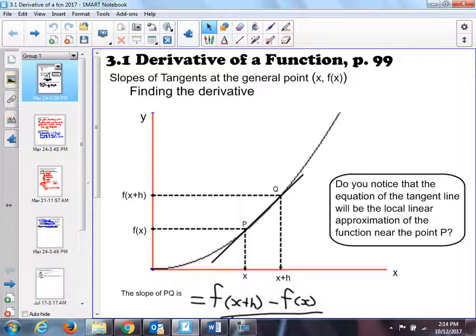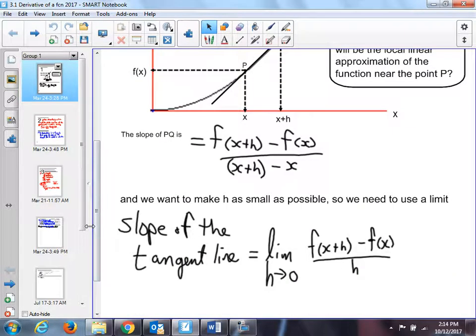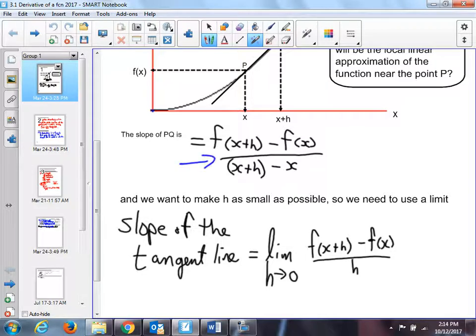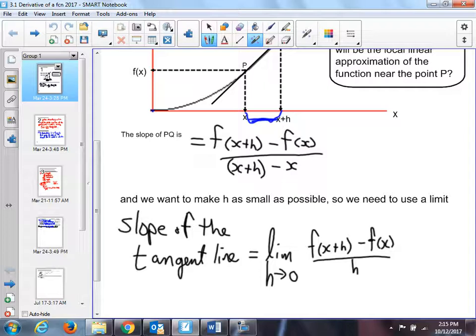Derivative of a function — we talked about this. This is really the slope formula. If you take the slope formula and you reduce this distance h, reducing that is a limiting process. You apply the limit h approaching zero to the slope formula. We call that a derivative.